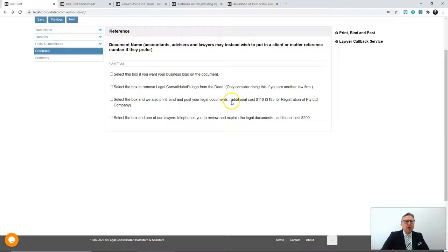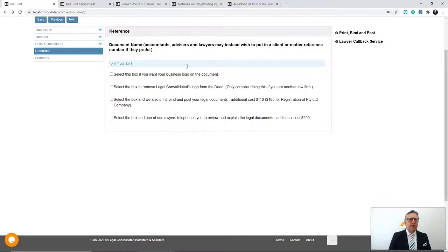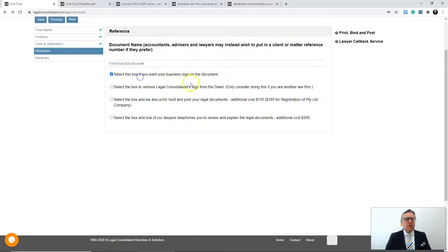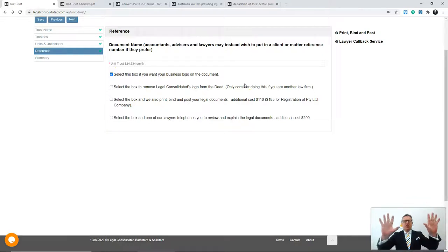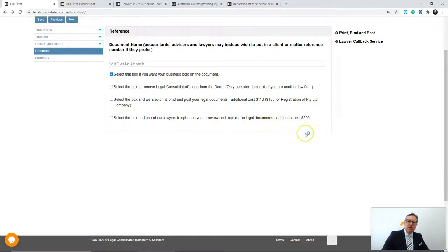I press next. The reference is for financial advisors, accountants, or lawyers who have many clients — you might want to put in their reference number so that in 20 years you can log back in and see the unit trust you did for that client. You can select the box to have your business logo on the document alongside the Legal Consolidated logo. Only remove our logo if you're a lawyer. There's also an option to have one of our lawyers telephone you, which is useful for complex matters like a three-generational trust. I press next and get the green tick.